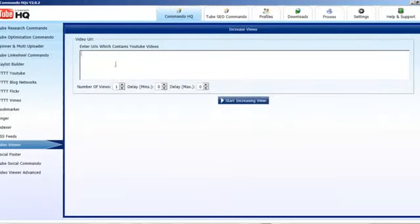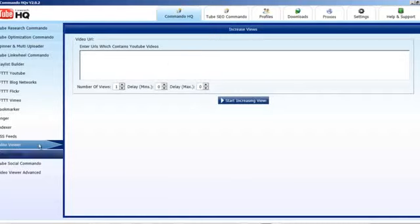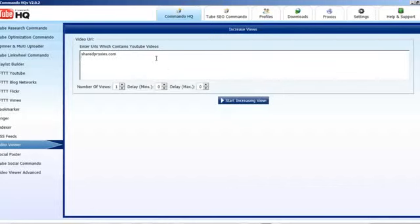The Video Viewer — this was the first one. You can put in YouTube URLs here or put in sites that have YouTube videos embedded — a blog post URL, for example, where there's a YouTube video embedded. If you want to just do some quick views, the best results you'll get from both viewers is by using proxies. You can go to SharedProxies.com — they're quite cheap. Shared proxies are not private; if you want private proxies, I recommend Squid Proxies, which seem to be pretty good based on feedback and my own usage.